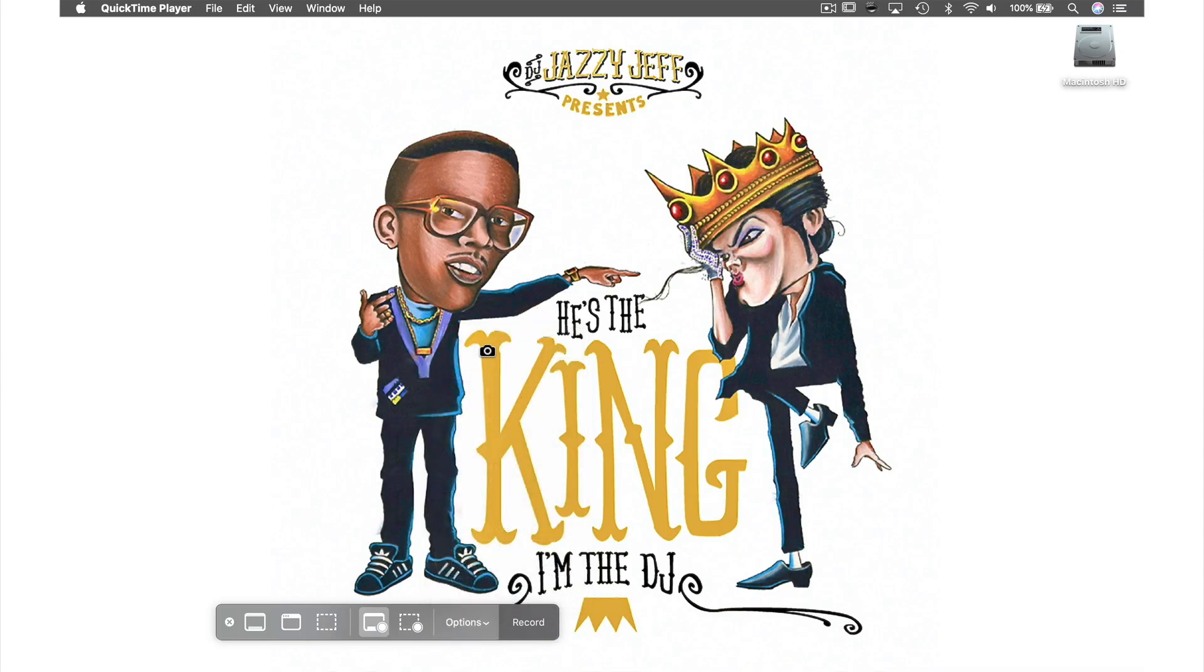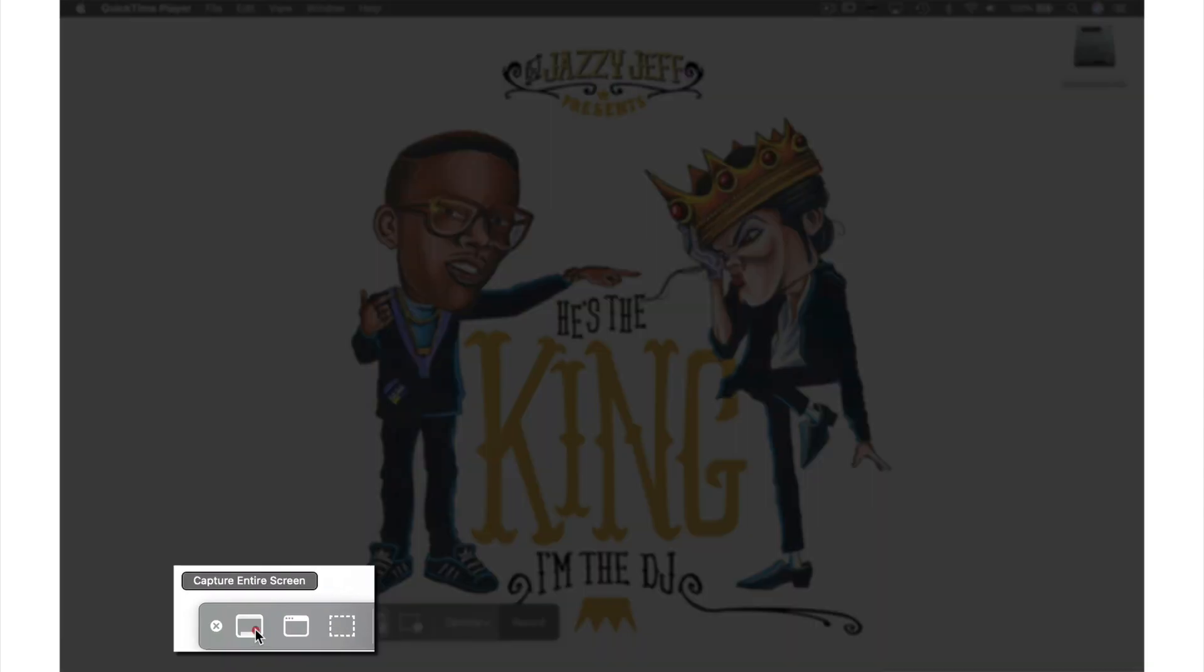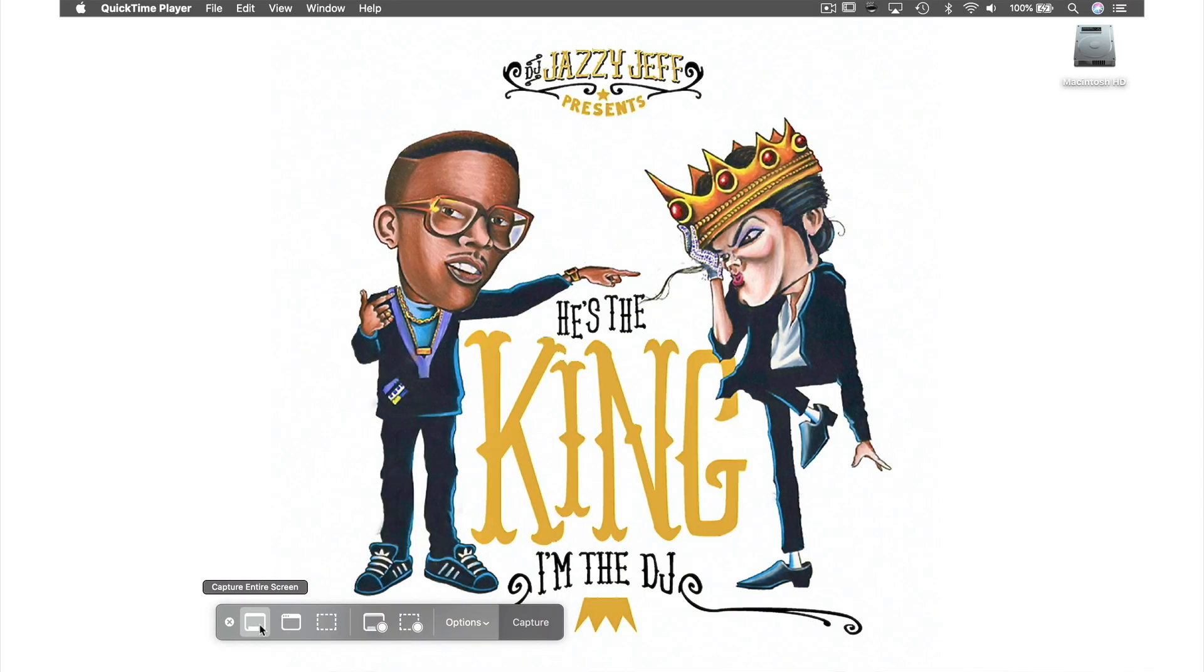Now that we've got the prep done, let's select our first tool which is Capture Entire Screen. As you may have guessed, this feature takes a snapshot of your entire screen and its contents.